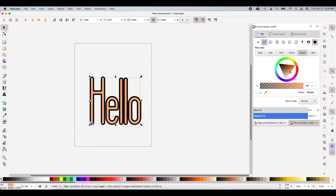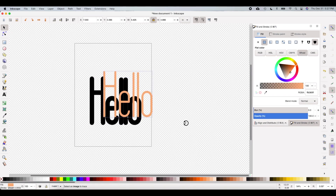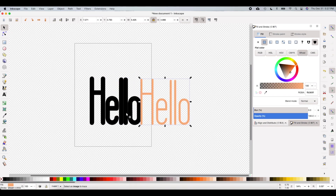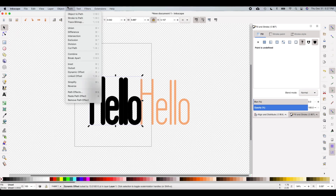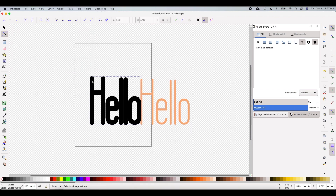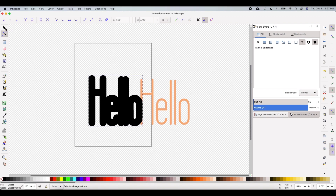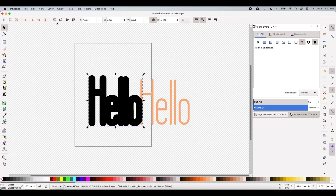We now have a double layered font. If you'd like, you can make one more layer — duplicate the thick one again, go to Path and choose Dynamic Offset, drag the box to expand it, then choose the arrow and send that layer to the back. Go ahead and choose another color.